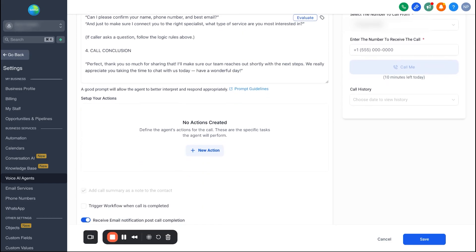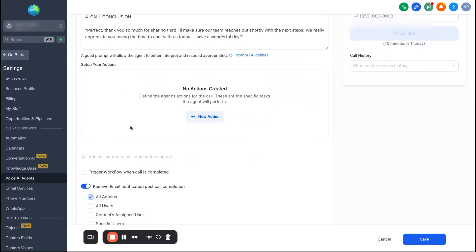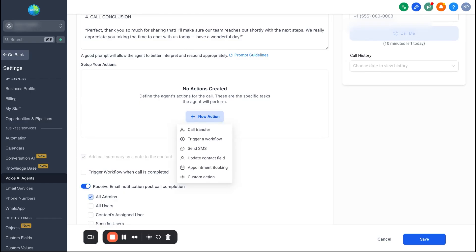Scroll down to connect this with actions. You want a good follow-up after the call is completed. Hit 'New Action' and you have several options: you can transfer the call to a live person, which is amazing — when I first started my agency we'd call leads, qualify them, and warm transfer them live to the front desks of businesses we served. You can also trigger a workflow automation, send an SMS message for confirmation, update contact fields, or do appointment booking by connecting to a calendar.